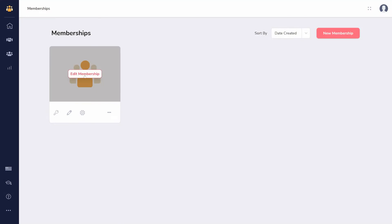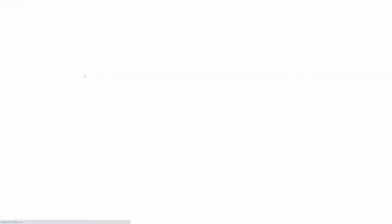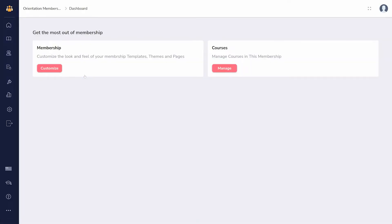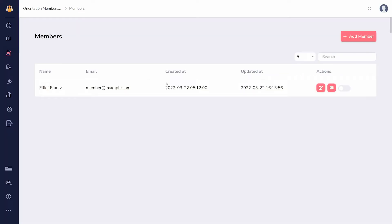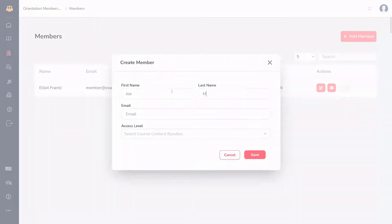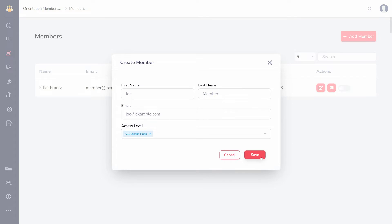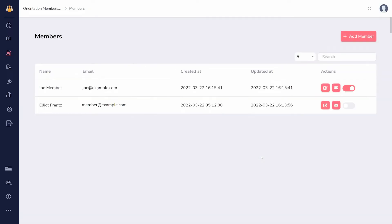Manually is the simplest way to add a new member. Edit your membership, then under members in the left sidebar, click add member. In the pop-up window you can add the member details, choose what access levels to grant them, and click save. The new member will be sent a welcome email as well as their login details.